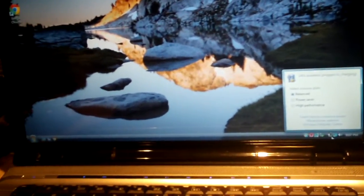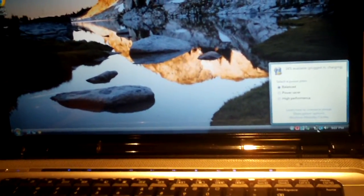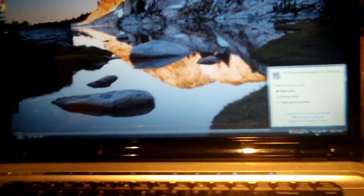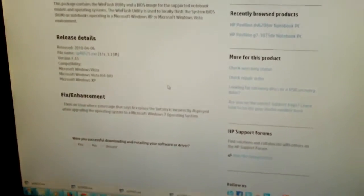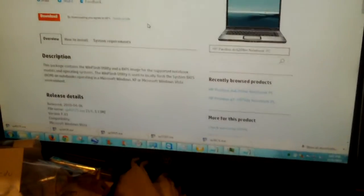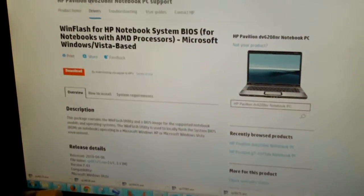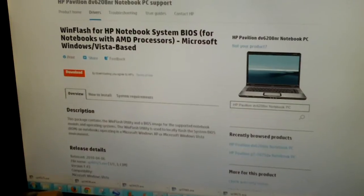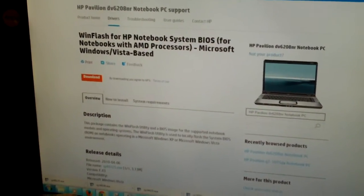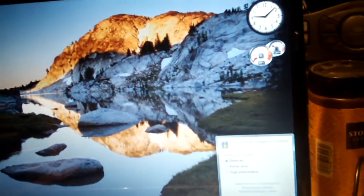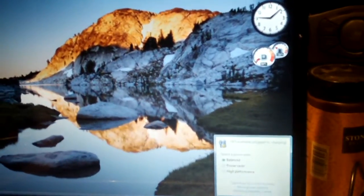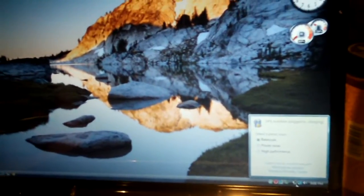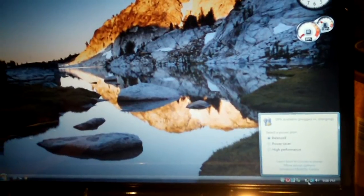So replace the battery, and if you notice that it is not accepting a charge, you'll want to look into this BIOS update. Now, make sure you're downloading the correct one. Like, for example, the exact model of this computer is a Pavilion DV6208NR. So make sure you download the correct BIOS update for your computer and flash it. Then you should be able to charge your battery.